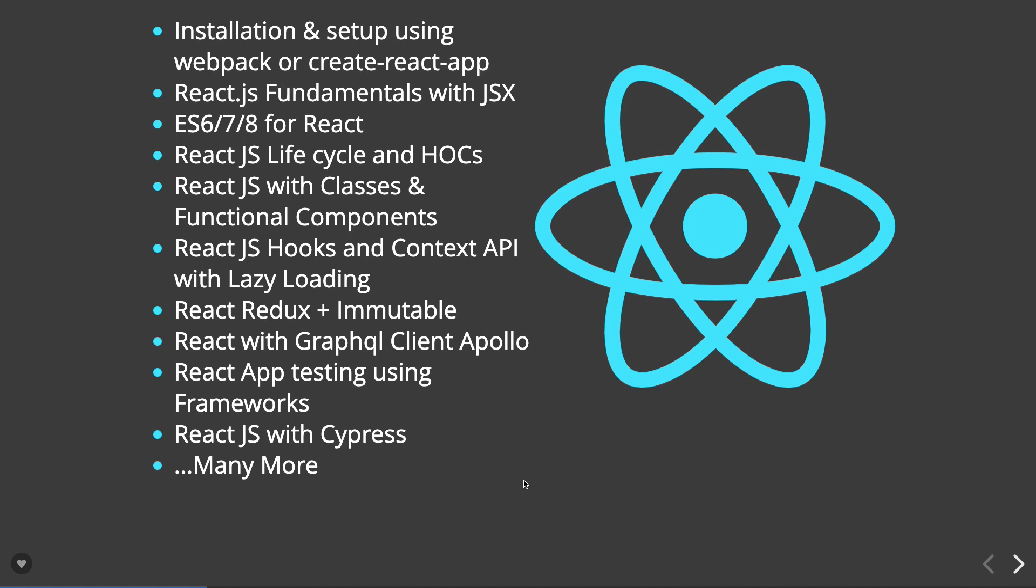Before that, we'll talk about React.js lifecycle, hooks, and higher-order components. There were lifecycle methods in version 15.x; now we have a new set of lifecycle methods that I'll cover. Then we'll talk about React.js hooks and context APIs, how they're making functional components as powerful as class-based components.